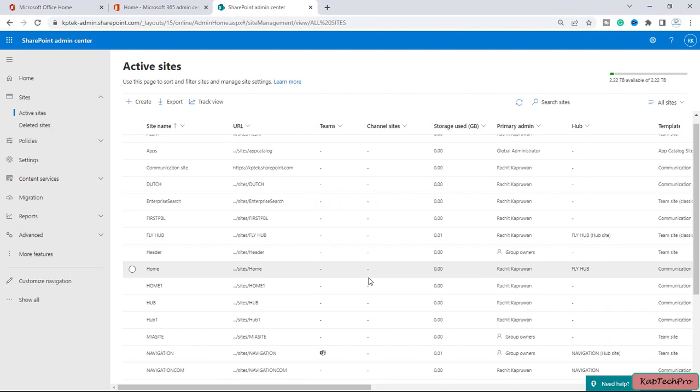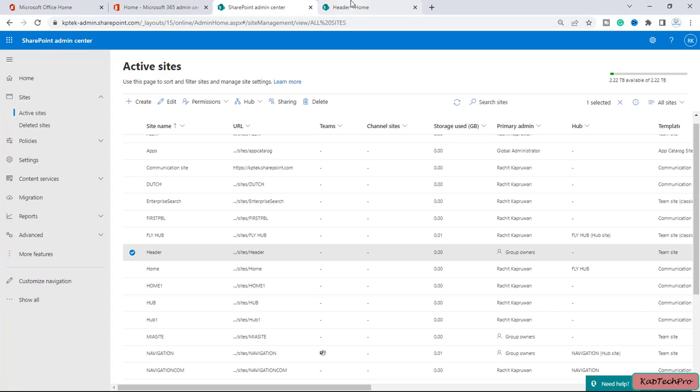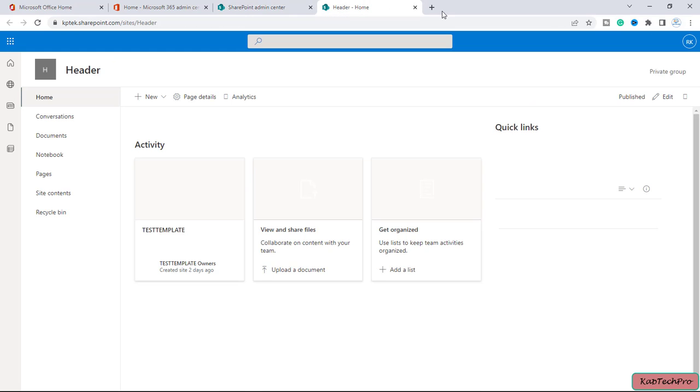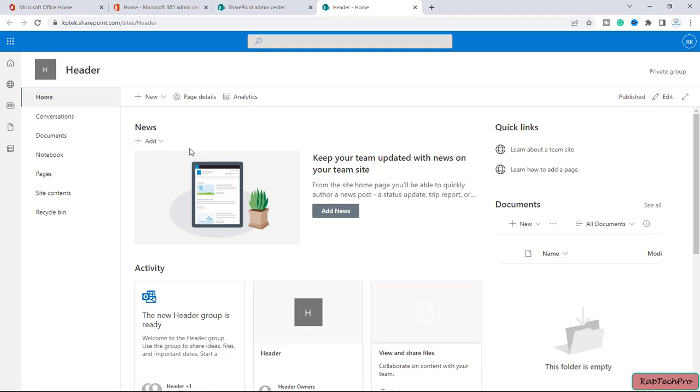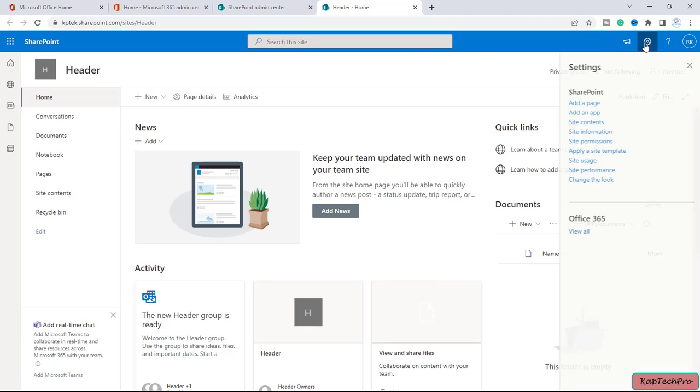So friends, now we are on our SharePoint admin center. Let's open any site. I have created this site with the name of header. This is my team site. Let's go here and as you can see, as of now this header is not looking that way much attractive.